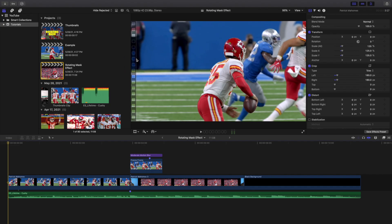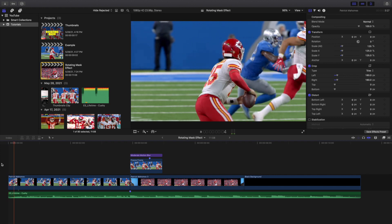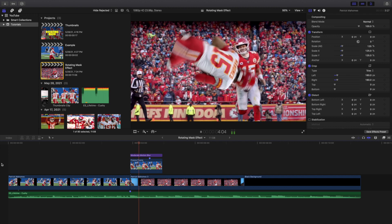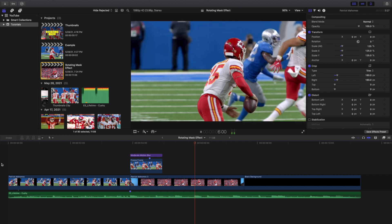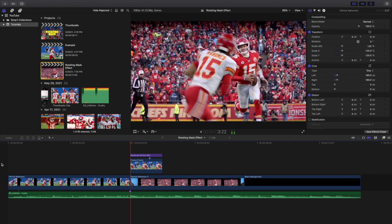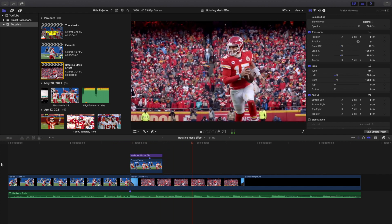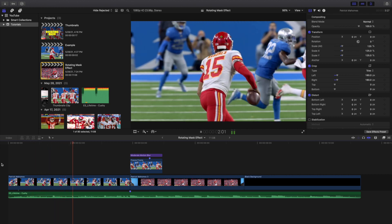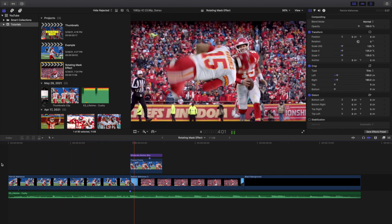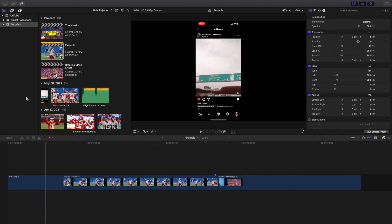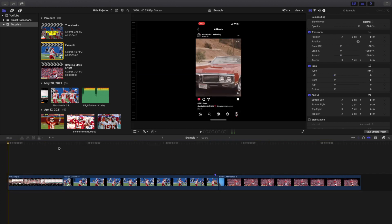Welcome back to another video. In this video I want to go over how to create this really cool rotating or spinning freeze frame effect in Final Cut Pro X. You can see Patrick Mahomes just running right here — he freezes and then he just spins off the screen. It's a really cool and interesting effect, and I'll go over to the example where I got the idea from.